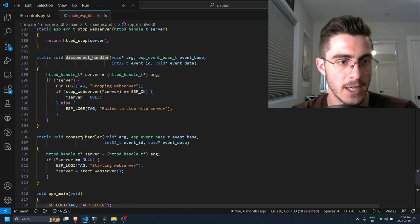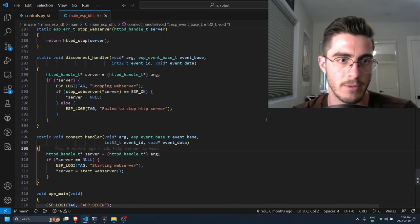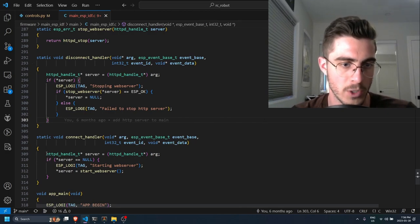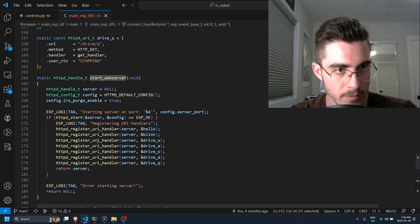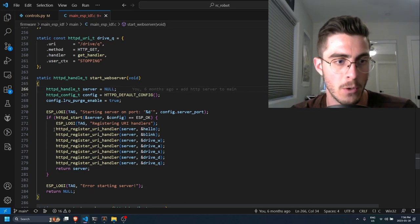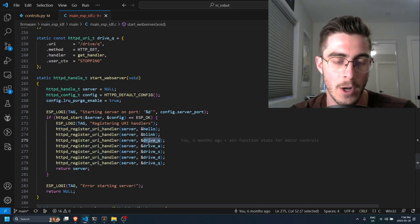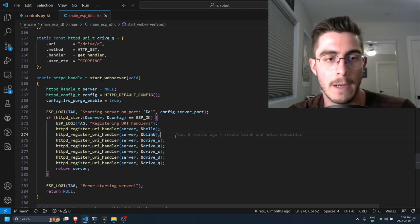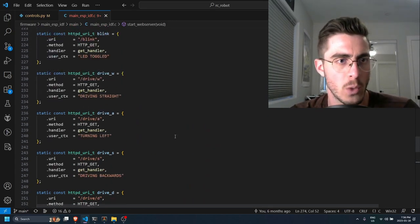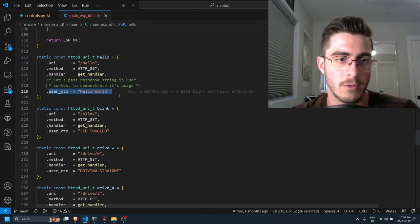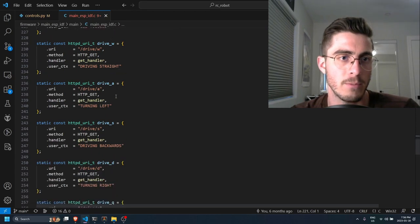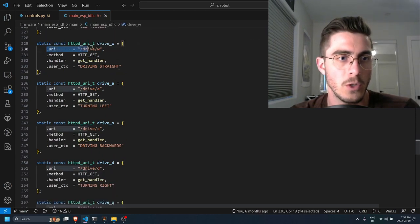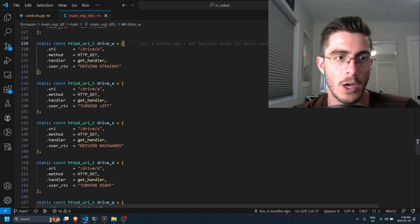So the connect handler and disconnect handler set up and tear down the web server. So when we're setting up the web server we call the start_web_server function, and the start_web_server function is where you register all the endpoints to your web server. So in my case I set up a bunch of endpoints for driving in various directions. I also have the blink endpoint, there's also a hello endpoint which just returns hello to whoever calls that endpoint. But the ones we care about are the drive endpoints. So if you call the URL and then drive and then slash W, you are going to be driving straight. So notice how all these endpoints have their handler set as the GET handler, so that means when you call this endpoint we're going to be running this handler.